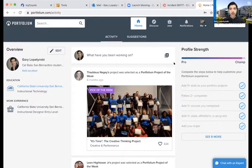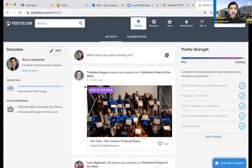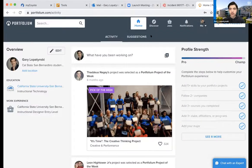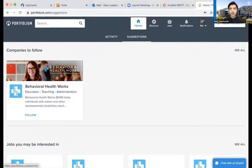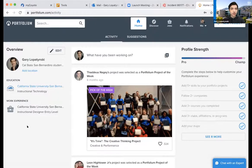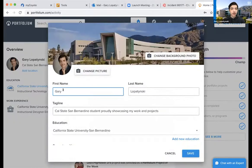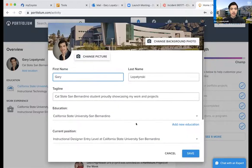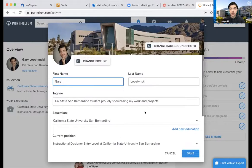This is the Portfolium main page. If you already have Portfolium set up, it's going to look more developed like this. If you haven't done it yet, it'll look a bit more bare. This is going to be the home page — we have the activity bar and the suggestions bar. I'll go into the suggestions bar later. When you come here, you have an overview bar, the activity stream, and the profile strength. You click on Edit and this is where you can put your name, add a tagline, your education, your current position, and a location.